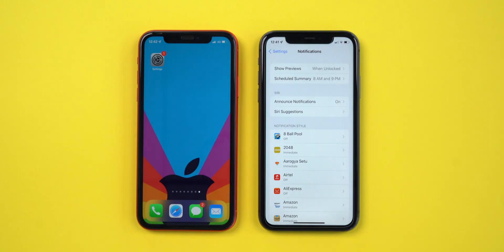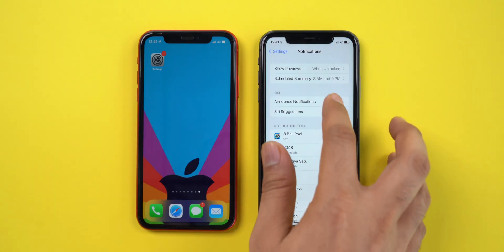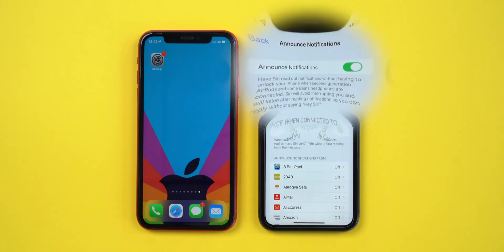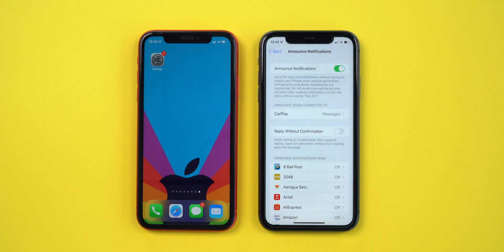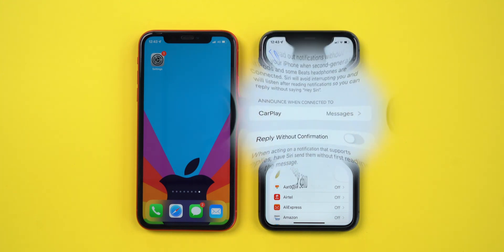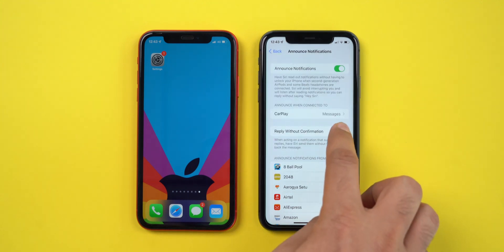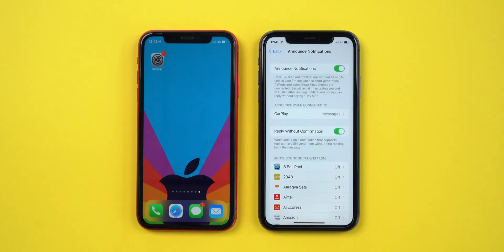With Beta 2, one more feature is added for Siri in notifications, and that is Announce Notifications. Siri will now read out notifications without unlocking your iPhone, and that works with the second generation AirPods and a few Beats earbuds. Not only this, if you are connected with CarPlay, Siri will read the messages and you can reply to those messages just with your voice and send it without or with your confirmation.